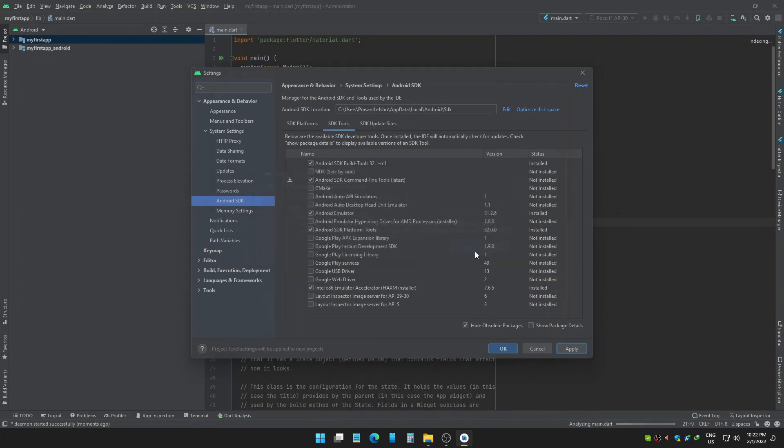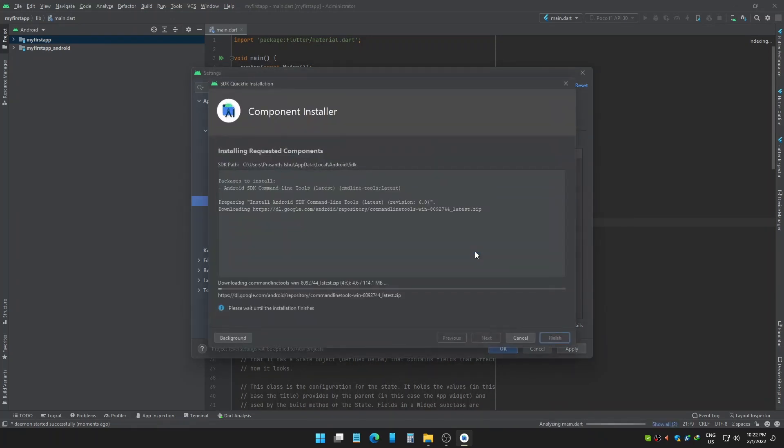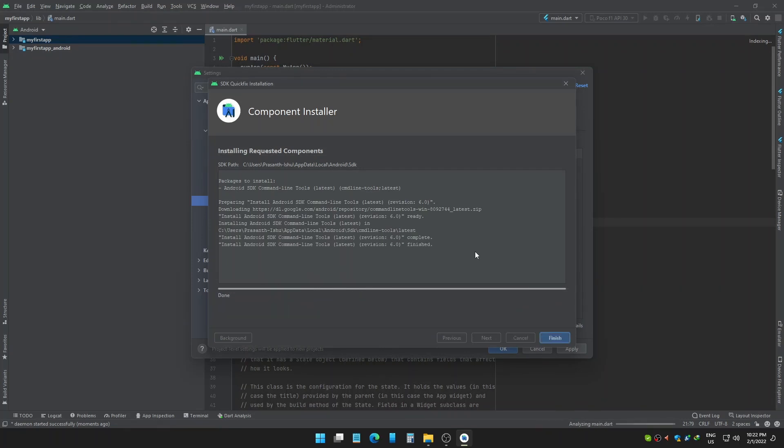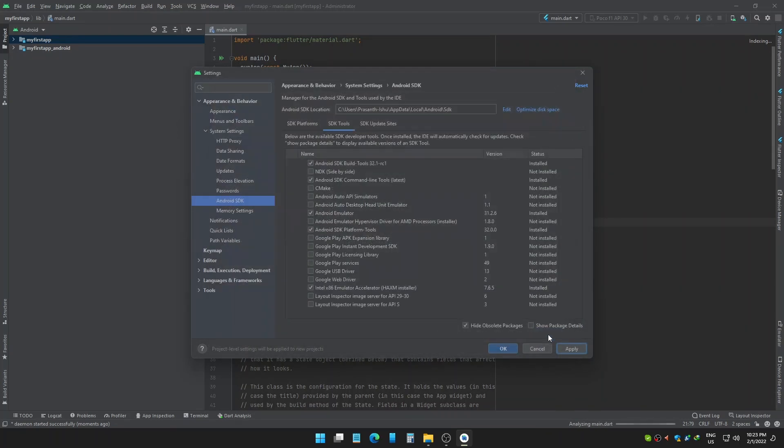Now it will download and install automatically. When it's done click Finish. Now close everything.